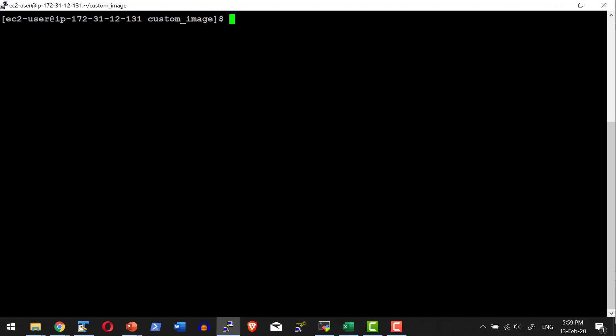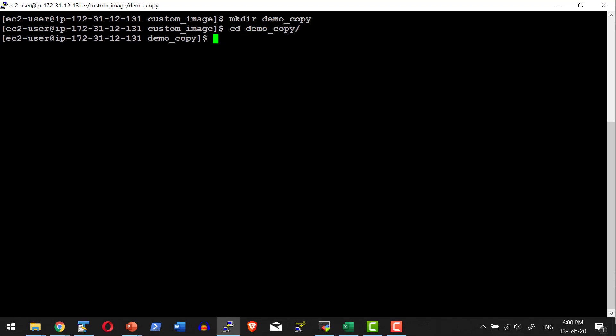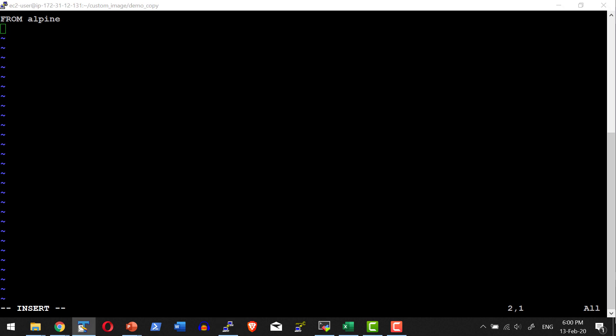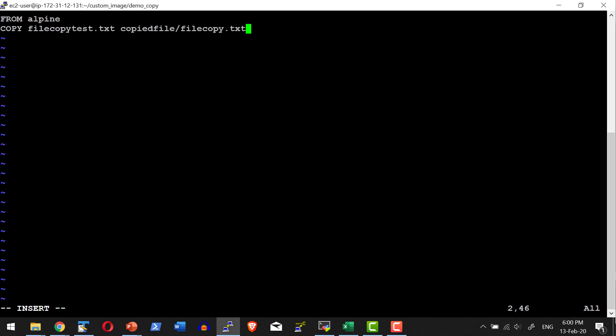Let's do a small demo. Let me create a small directory, get into it, and create a Dockerfile. The base image will be Alpine. I wanted to copy a file from the host location where I am going to do the build into the image. I can copy an individual file — in this case I am going to copy a file called file_copy_test.txt into a folder called copied_file with the name file_copy.txt.